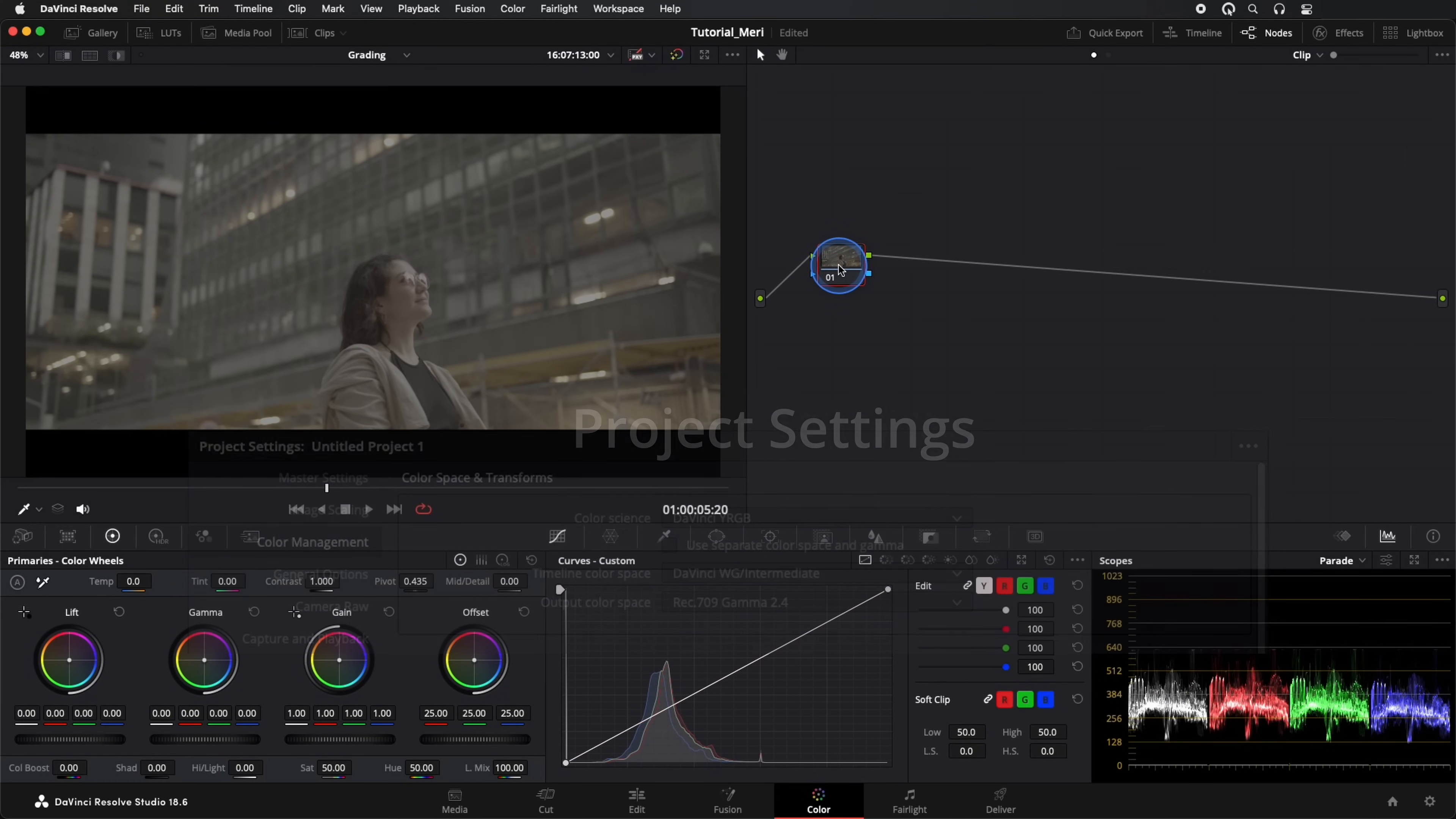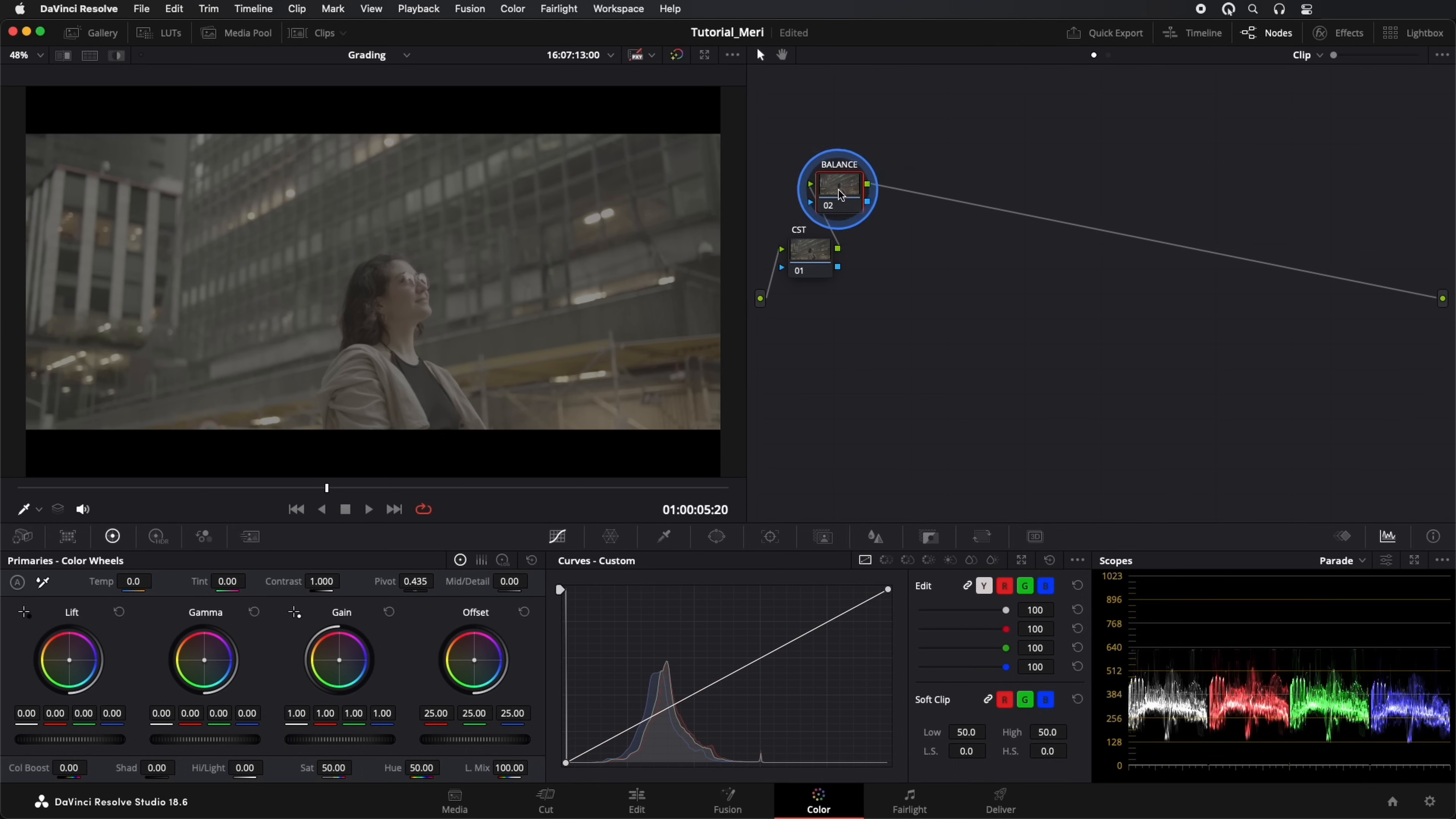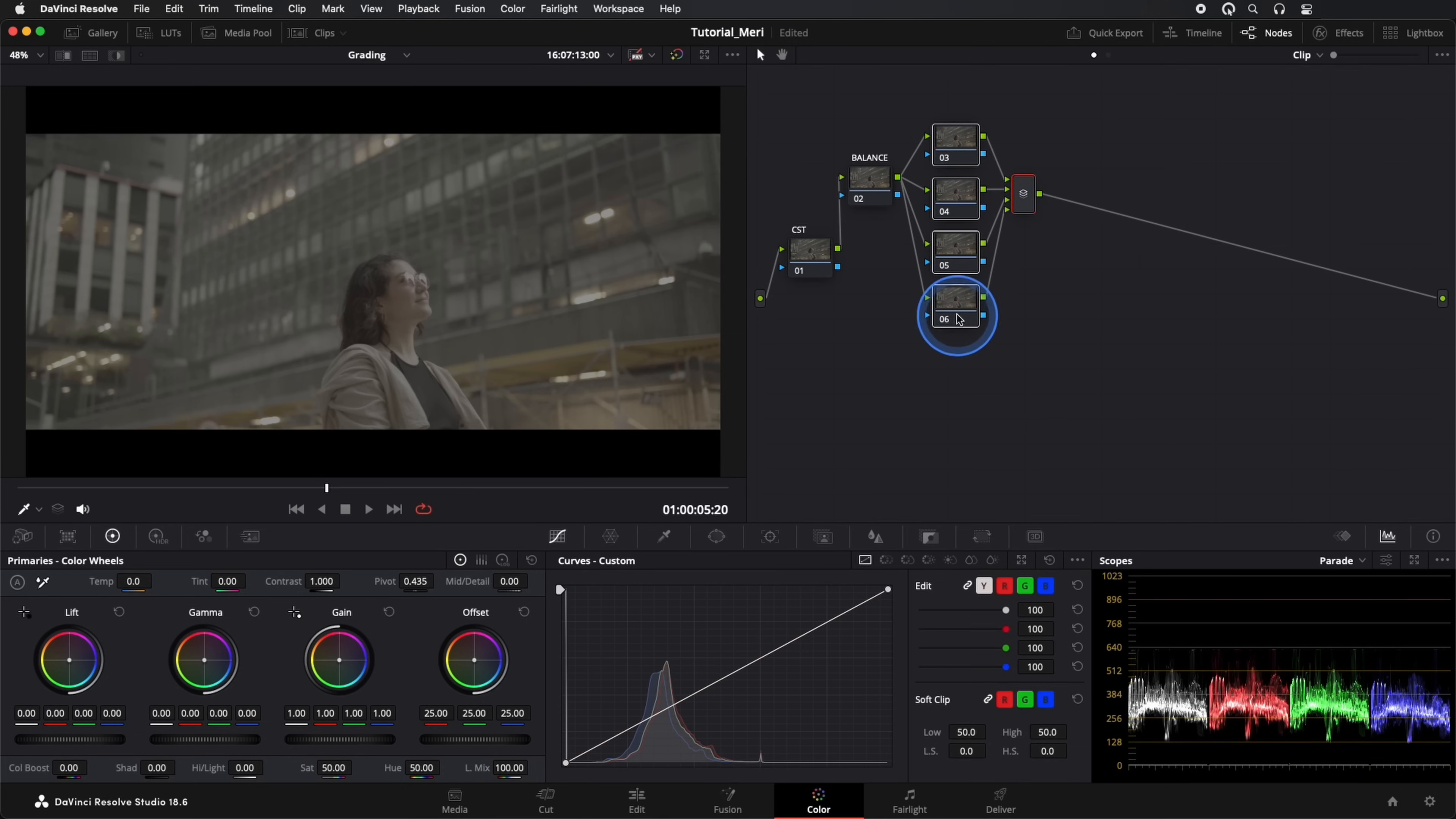We start by creating our node structure. The first one we'll name CST. The second will be our Balance node. Then we create four nodes in parallel. These will be our secondary adjustments.